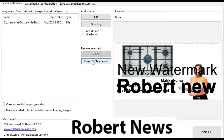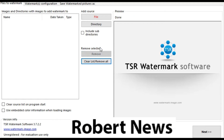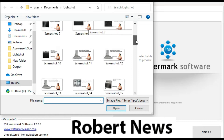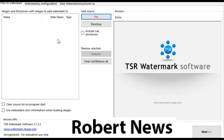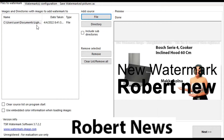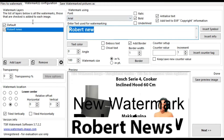Hello my dear friends, and today I will show you how to insert a watermark image in photos. This software is called Portable TSR Watermark Image Software Pro. This is portable software and the version is 3.7.2.2. Please subscribe to my channel. If you need to buy the license, you need to pay 30 dollars for the professional version.